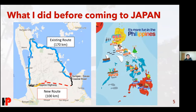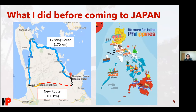The Philippines has more than 7,000 islands — some big, some very small — and a total of around 81 provinces, similar to the prefectures here in Japan. Because of work, I was able to travel at least 40 to 50 of those provinces, and I will show some of them to you tonight.